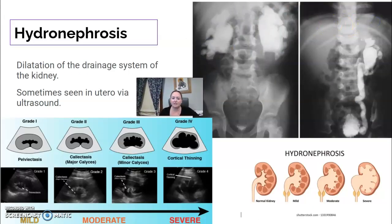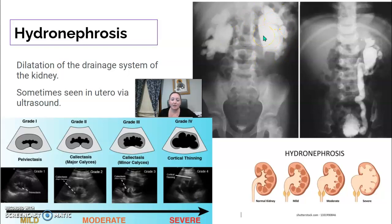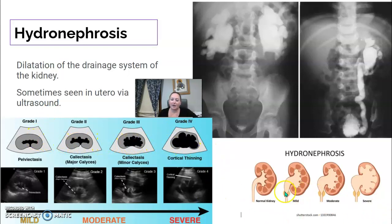Hydronephrosis is the dilation of the kidneys and the draining system. It is sometimes detected in pediatric patients even before birth via ultrasound while the baby is still in utero. Hydronephrosis refers to the swelling or dilation of the renal collecting system.